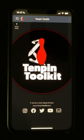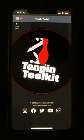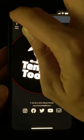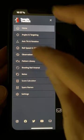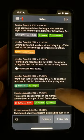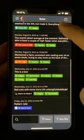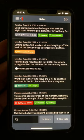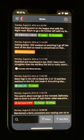Hi everyone, Simon here, and in this video I'll be giving you a quick tour of the Notes feature in Tenpin Toolkit. The Notes tool is a great way to keep track of any information about your game and equipment, or add specific notes that relate to most of the other tools in the app.